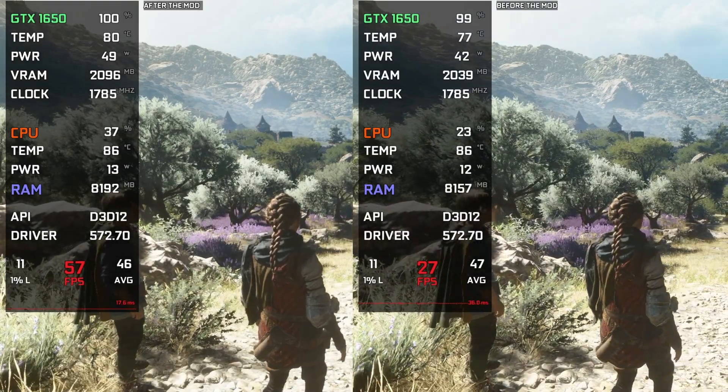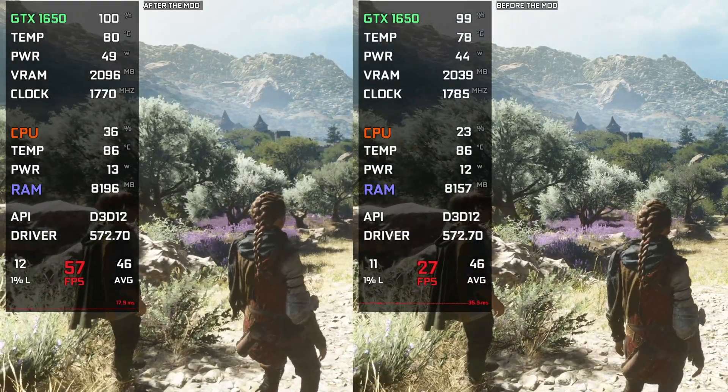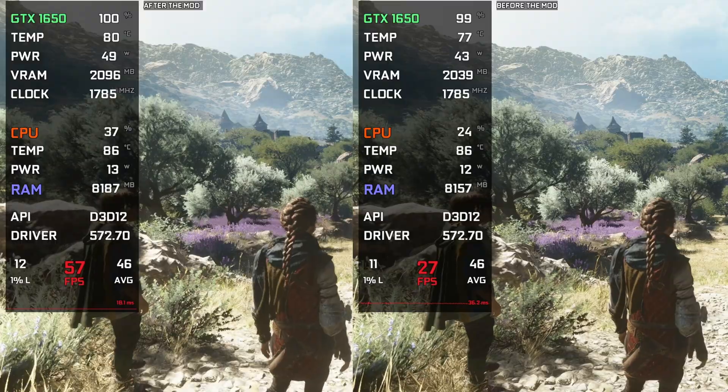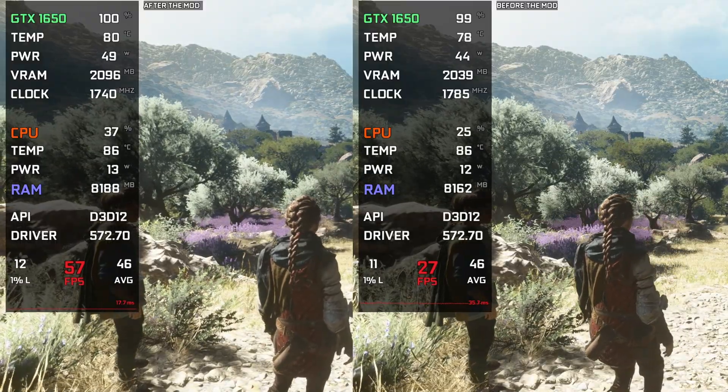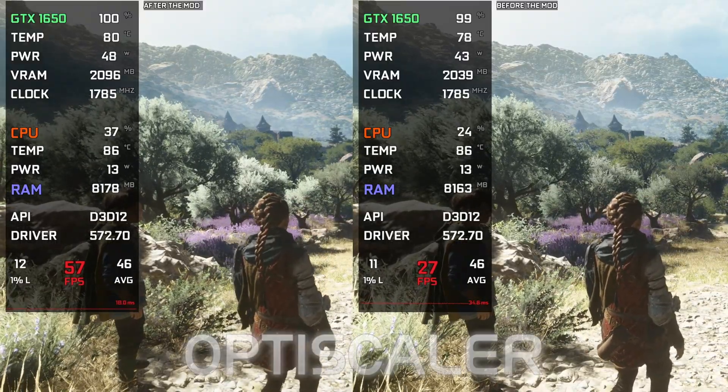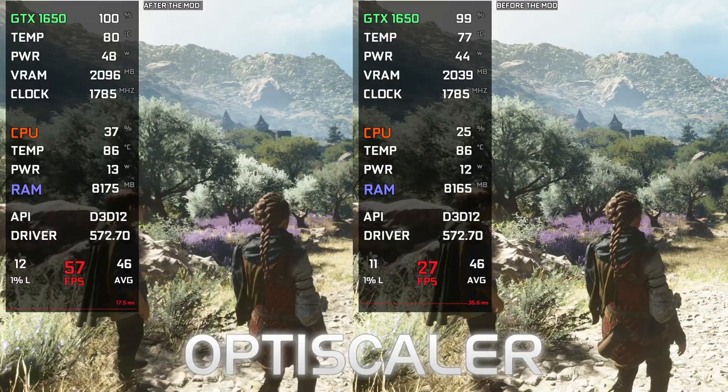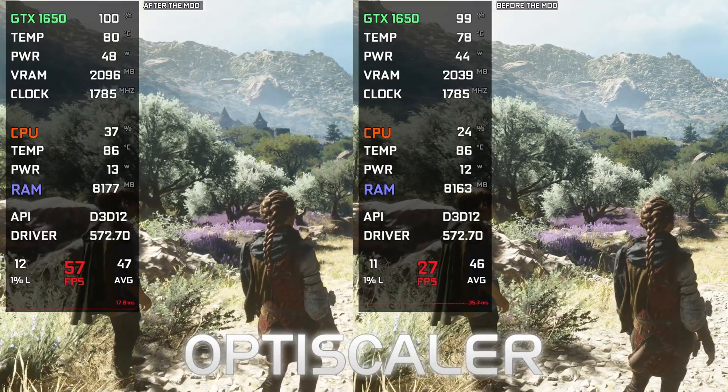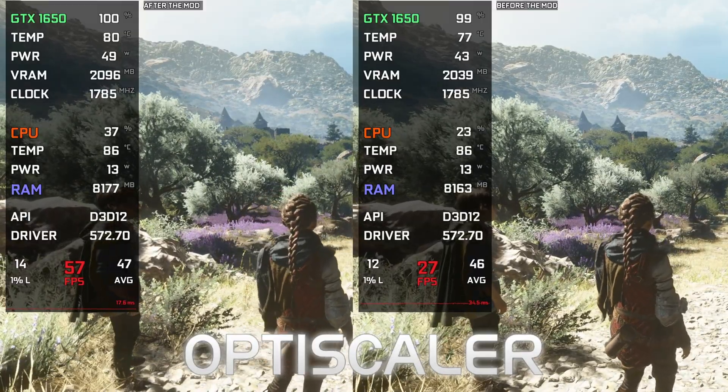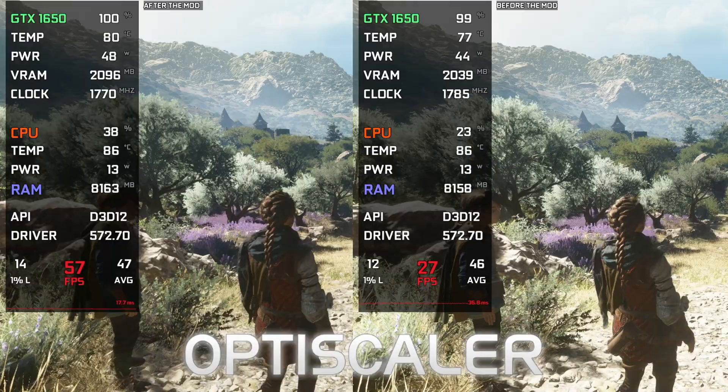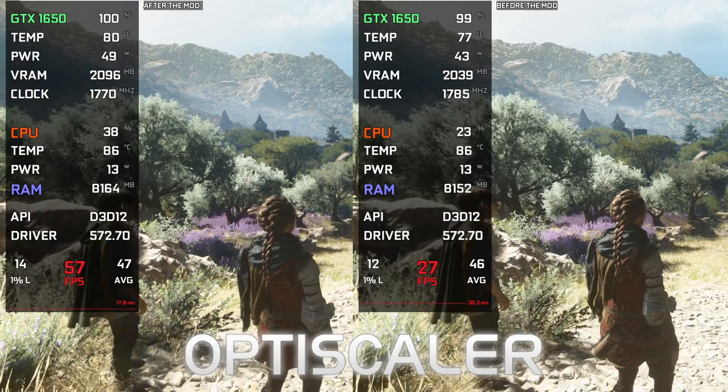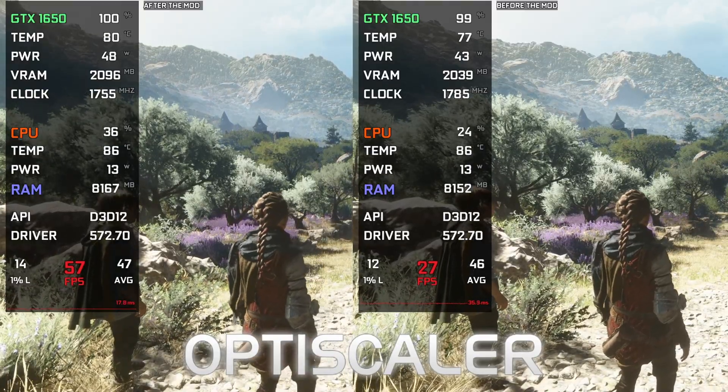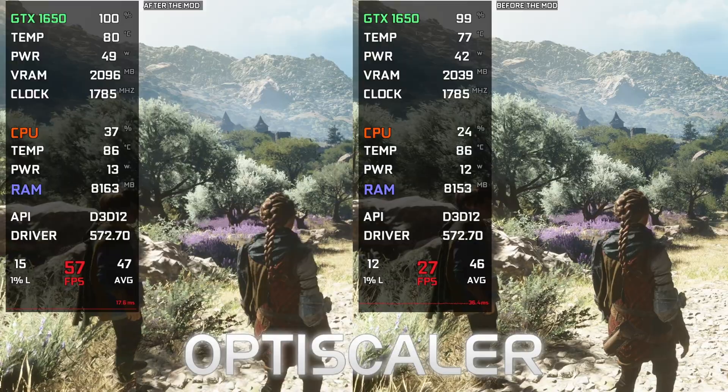Hello everyone, this is going to be a simple guide on how to install AMD FSR 3.1.3 frame generation using the OptiScaler mod. FSR 3.1.3 is the latest and last version of FSR 3 being released by AMD, so it has the best image quality and performance.